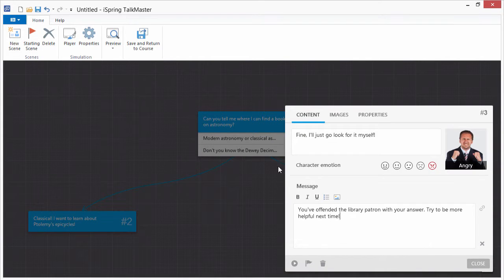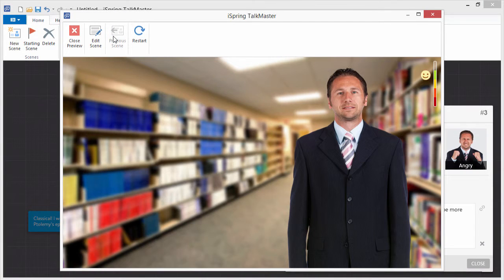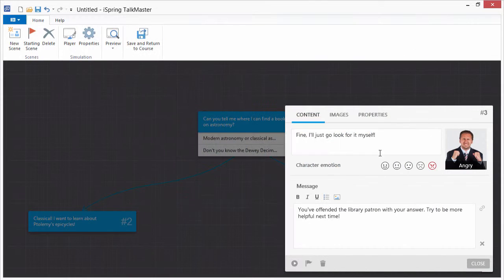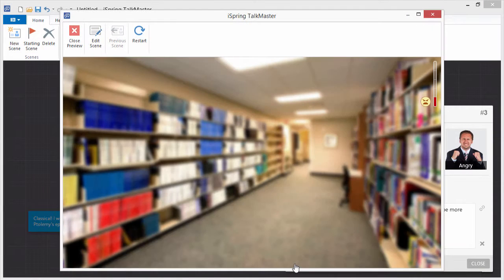When you're ready to preview your scenario, click the preview button on the toolbar. You can also preview an individual scene by clicking the play button in its edit box.